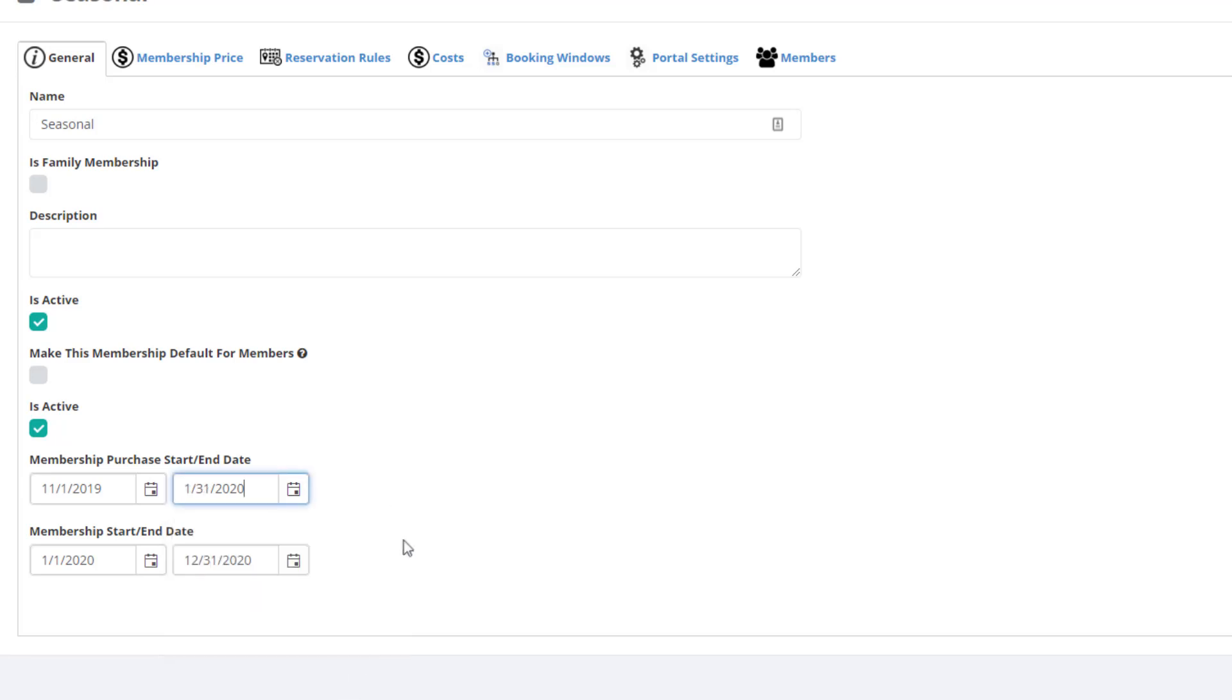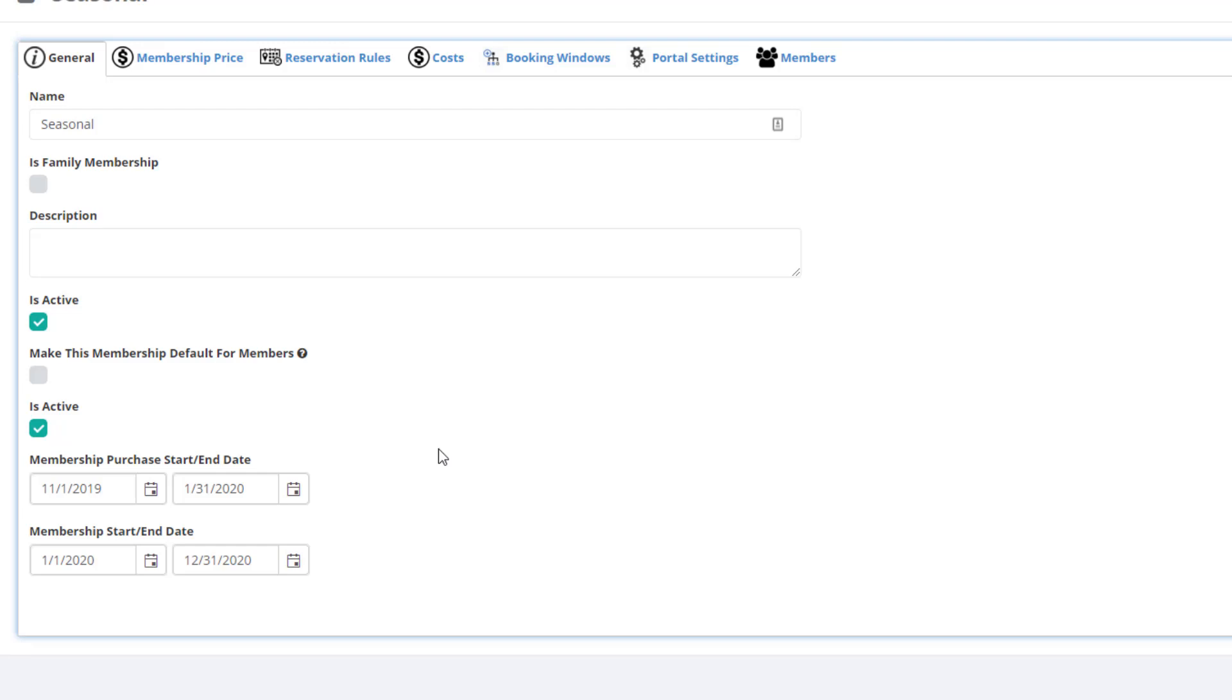This setup allows you the ability to give your members the ability to pre-purchase a membership for the following calendar year.